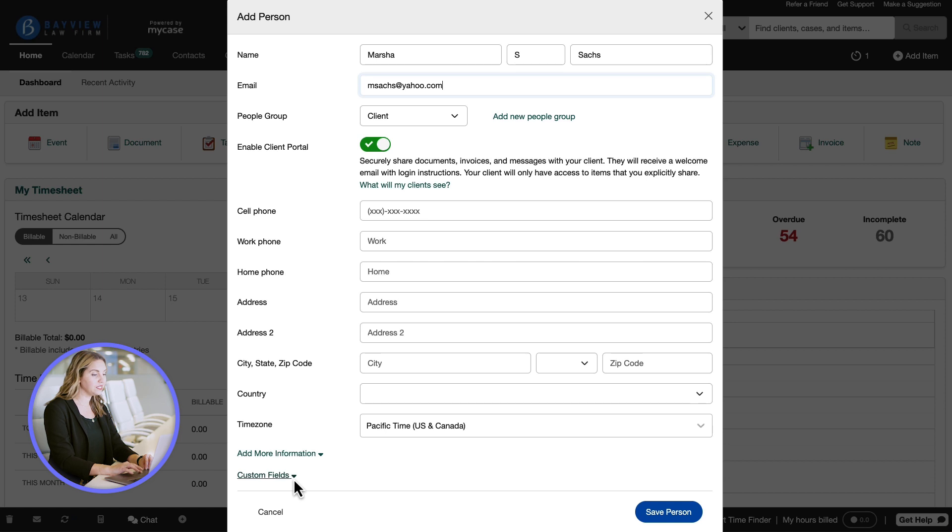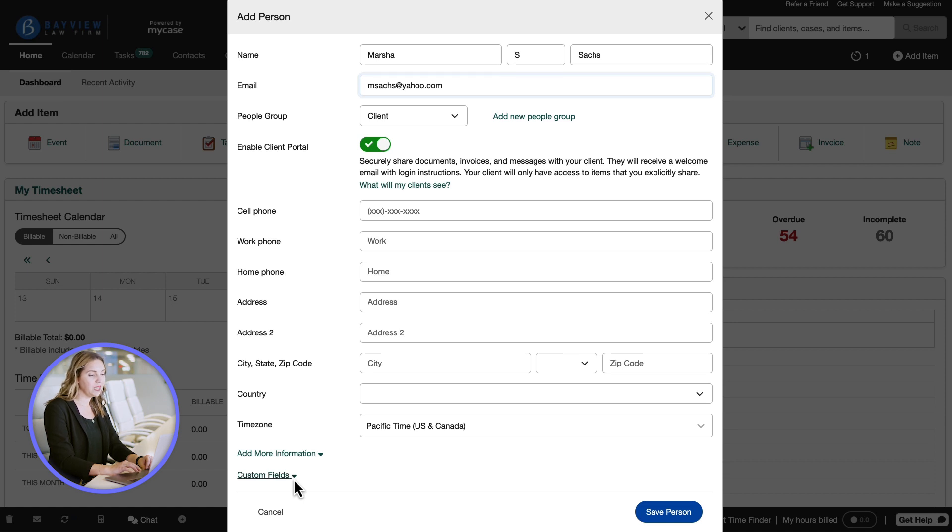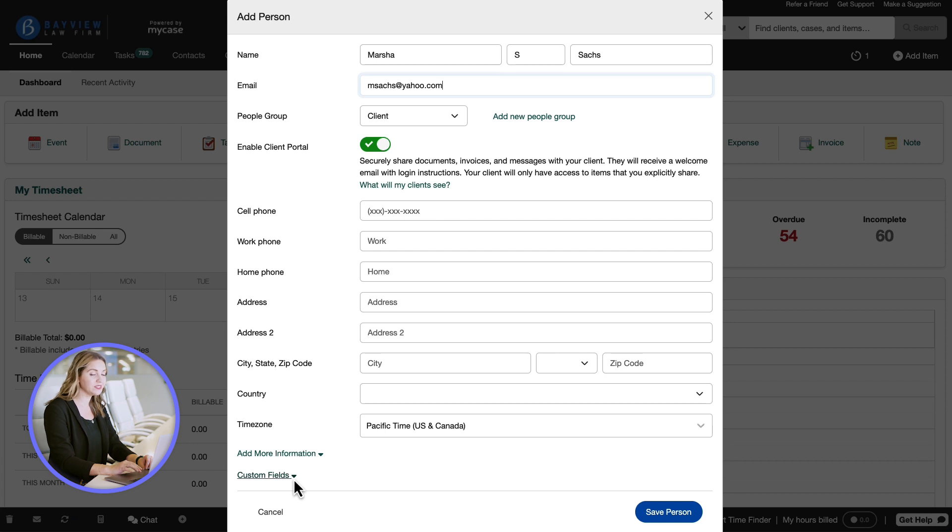Custom fields allows us to create fields for unique details we want to collect for contacts and cases. Some examples might be a spouse's name, if the client has children, beneficiaries, or things like that.